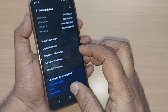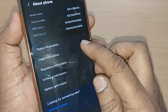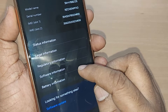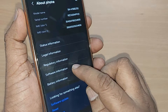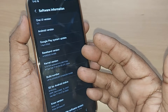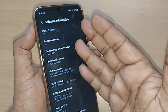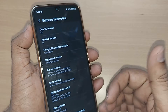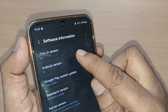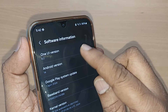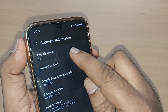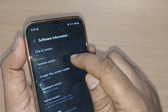After tapping About Phone, your phone information will be shown to you along with a menu. From there, get into Software Information and tap on it. You'll find a number of menu options listed here.